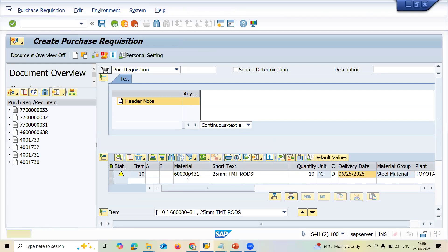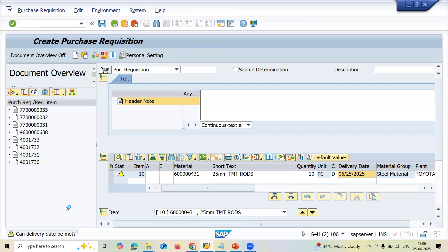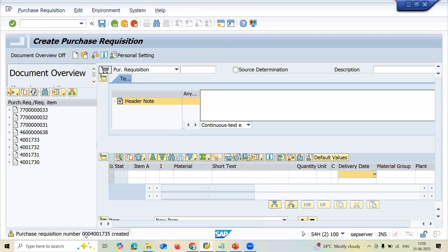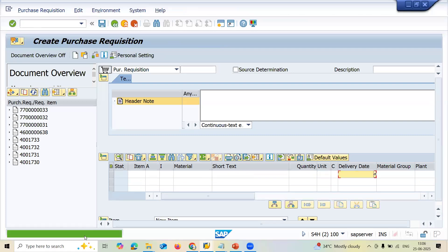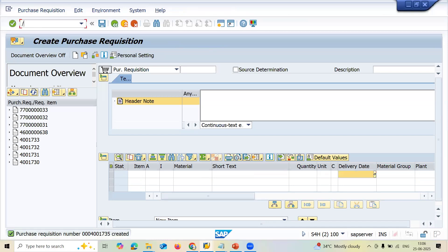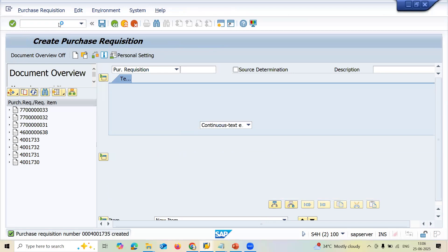001 is my purchasing group. And let me save this. 4000001735 is my purchase requisition. Now let me convert it to purchase order. ME21N.